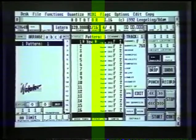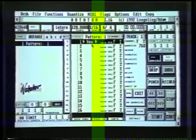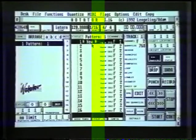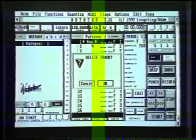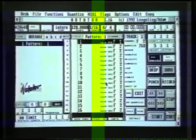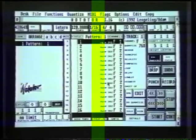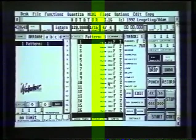Now we've created an empty track here, we need to delete that. Simply click on Backspace on the Atari keyboard and press OK. There we go, that's now gone away.